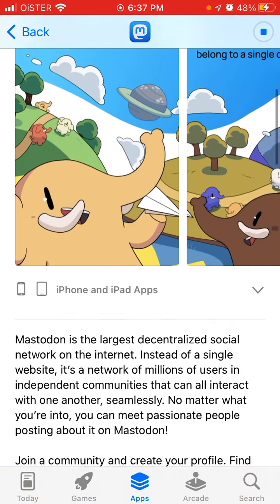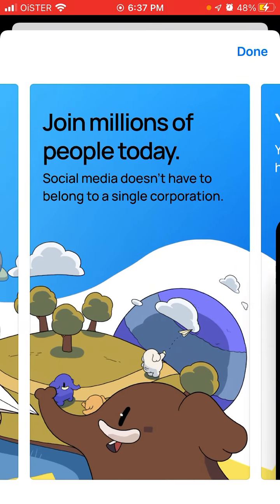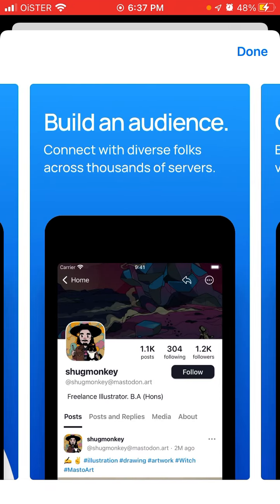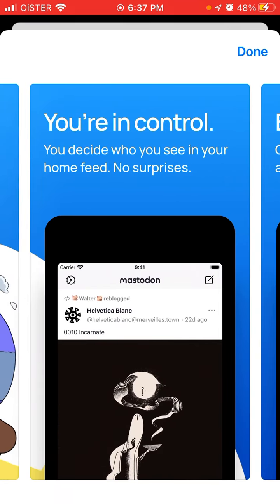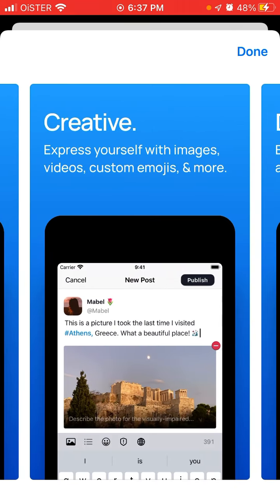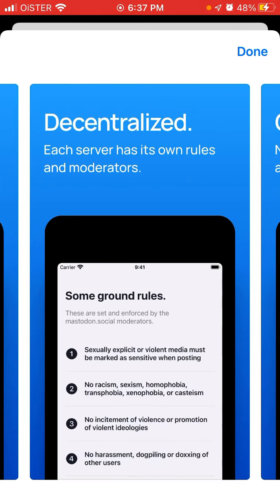Social networking with your hand back in your hands. Join millions of people. Social media doesn't have to belong to a single corporation — you're in control, you decide who you see. It's against all the major algorithms of Facebook and Twitter. You can build an audience, you can become creative, decentralized.